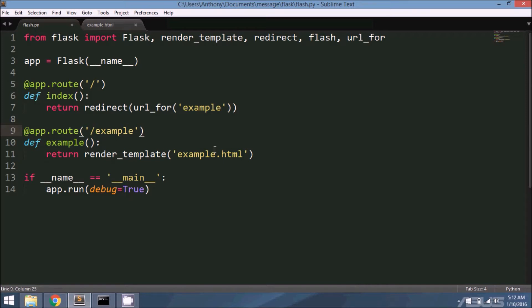On the next request that they run, the template will have access to this message and can display it to the user. So it's easier for me to actually show you, so let me show you what I have set up so far.